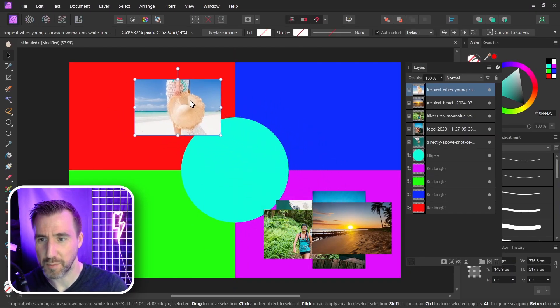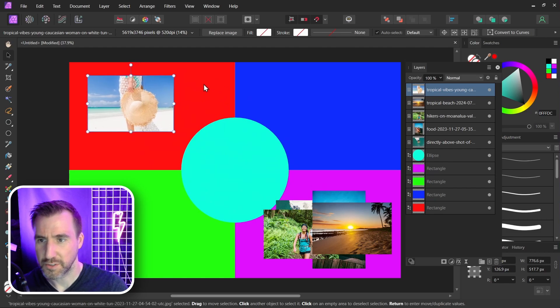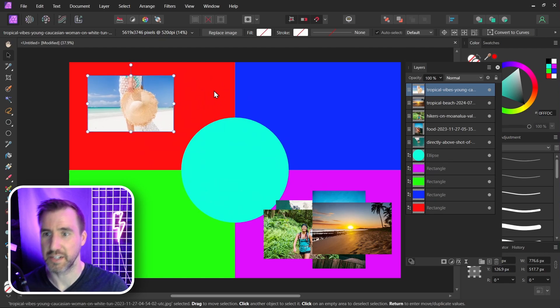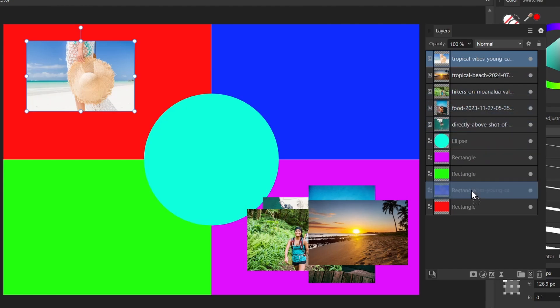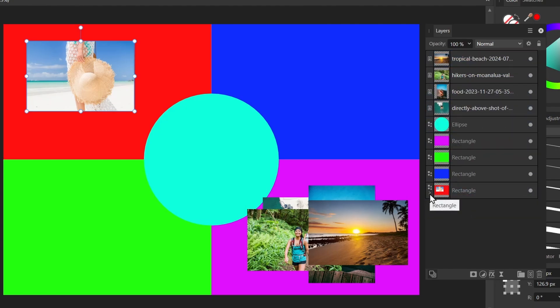So I want this hat to be in the top left. Now the top left is the red rectangle here. Here in my layer stack I'm gonna click that image. I'm gonna drag it and I'm going to let go over the name rectangle. So I'll let go. Now if I expand my rectangle by clicking this arrow my image is inside of it.